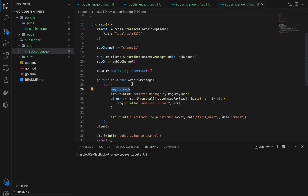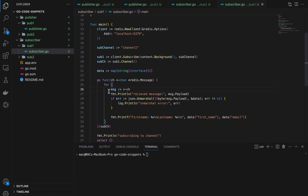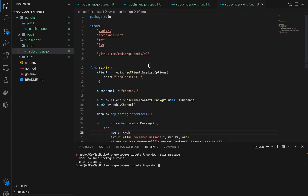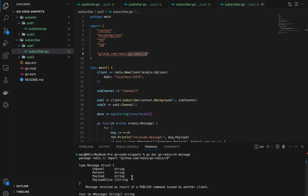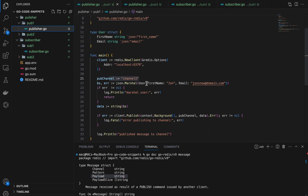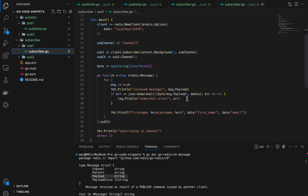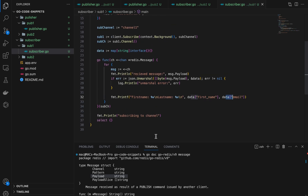I'm using a for loop to listen forever. Anytime we receive a message on that channel it comes in as a Redis message type. The message has a Payload field which stores the message that was published as a string — that is basically the JSON string of the user we published from the publisher. I unmarshal that into a User struct and then print out the first name and email.